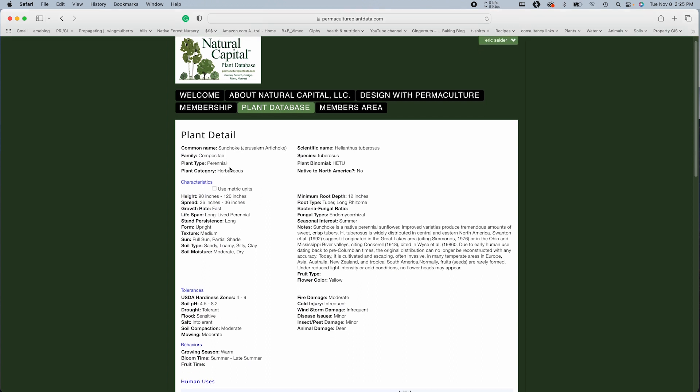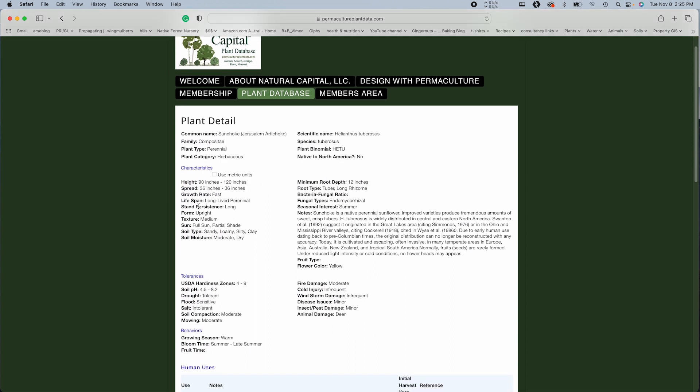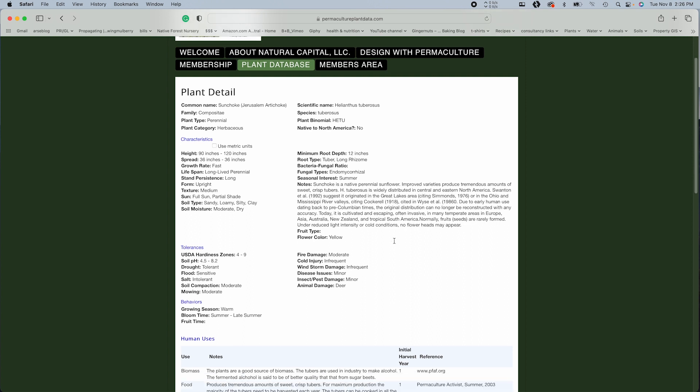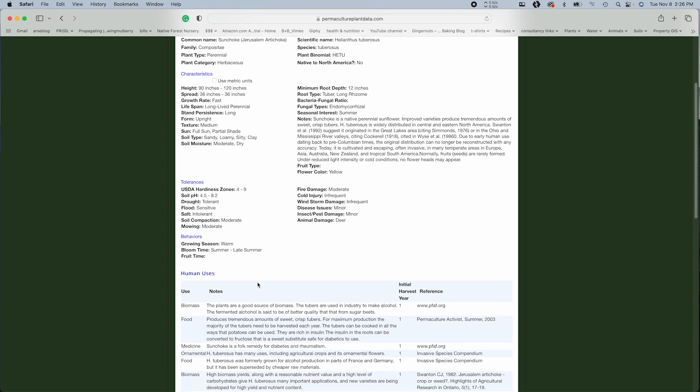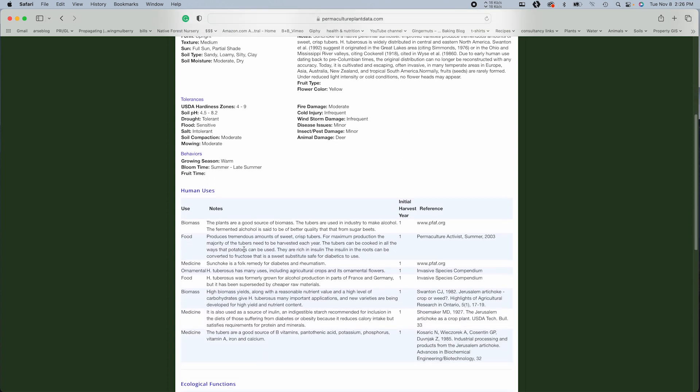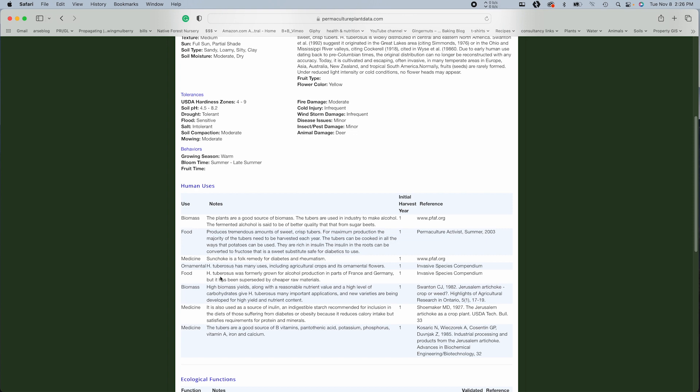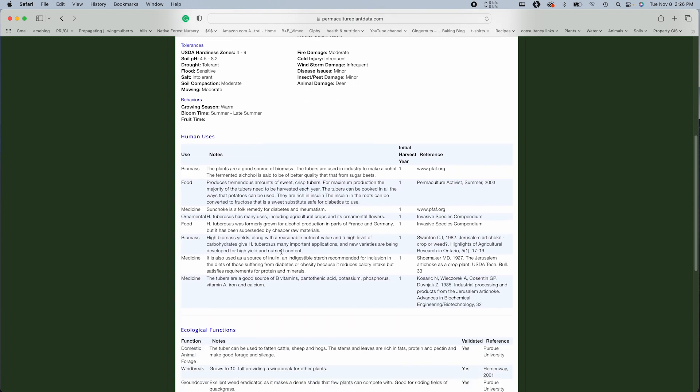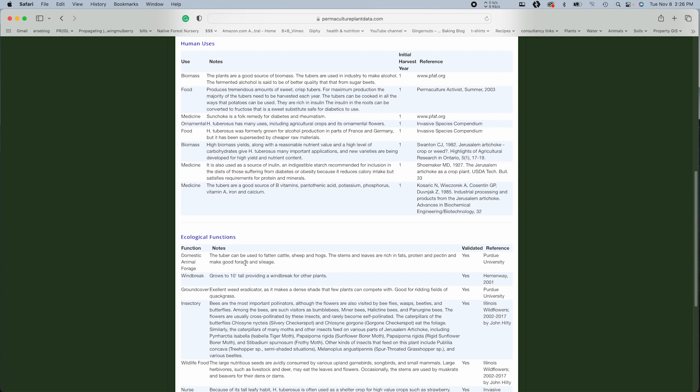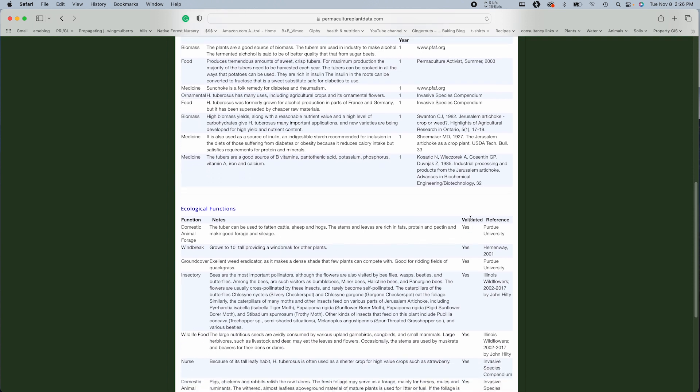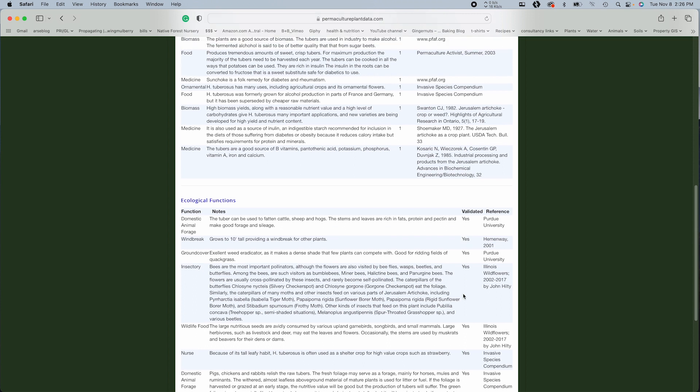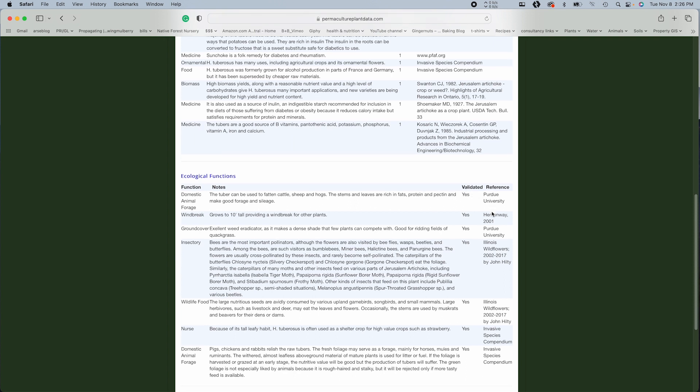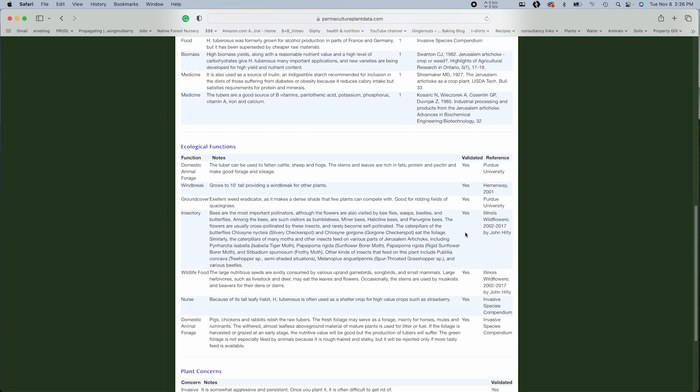So let's check out Jerusalem artichoke. So perennial check growth rate fast. Soil type, sandy, loamy, salty, clay. Tuber, long rhizome, and then a little bit more about the plant. Drought tolerance, salt intolerance. So that's what we're going to do. Biomass, food, medicine, animal forage validated. So here we go. This is really handy. So it'll give you whether the characteristics are validated and then who's doing the validation. So that's helpful.